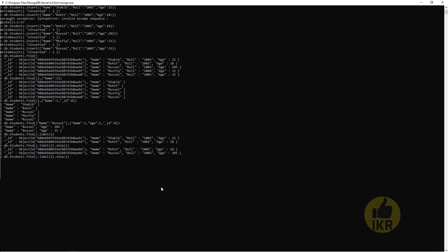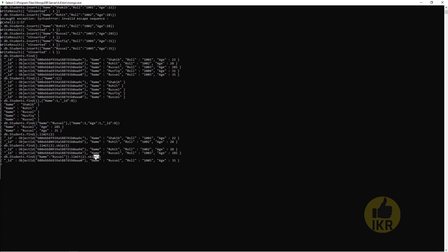Same for name Russell, limit 2, skip 1. Here is my second Russell because it skipped the first Russell.